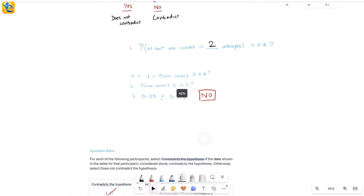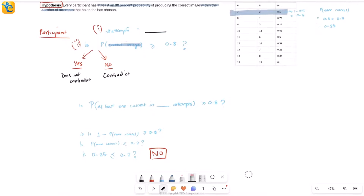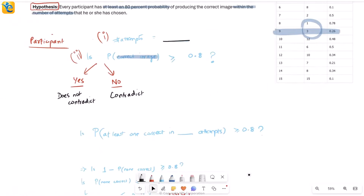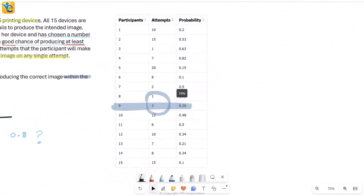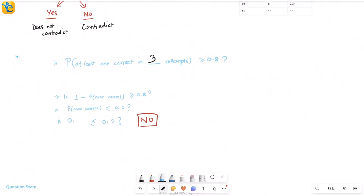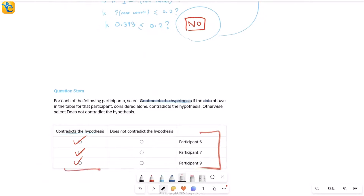Finally, we repeat the process for participant 9. Number of attempts for participant 9 is 3. So I replace with three attempts. I need probability of none correct: first find the probability of not being correct on a single attempt — 1 minus 0.26 equals 0.74. Now I want wrong on three attempts: 0.74 times 0.74 times 0.74. Estimating with 0.7: 49 times another 7 gives approximately 0.343. Is 0.343 less than or equal to 0.2? No — the answer is still 'contradicts the hypothesis.' So my answer for all three participants is the same: contradicts the hypothesis.